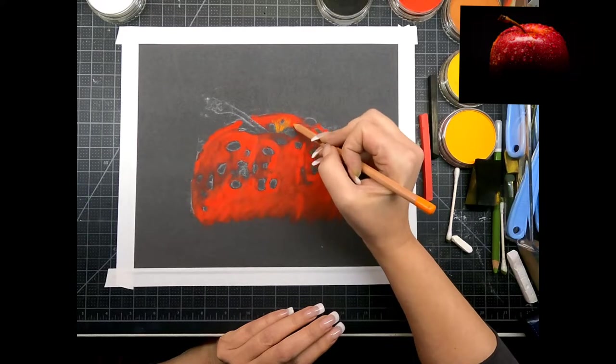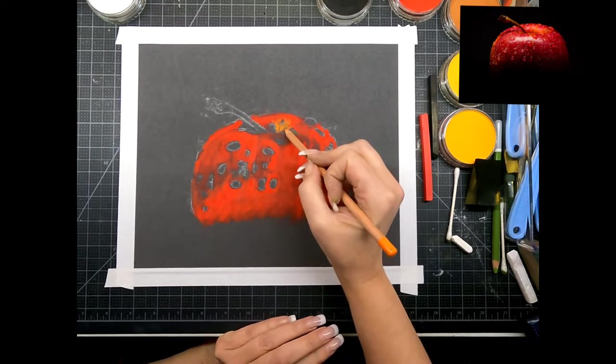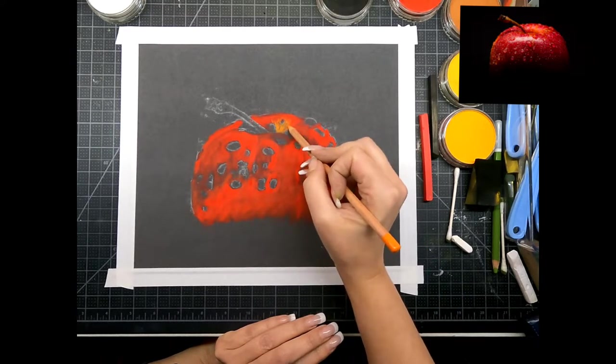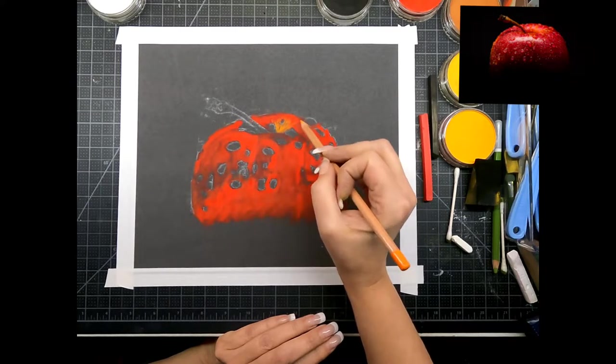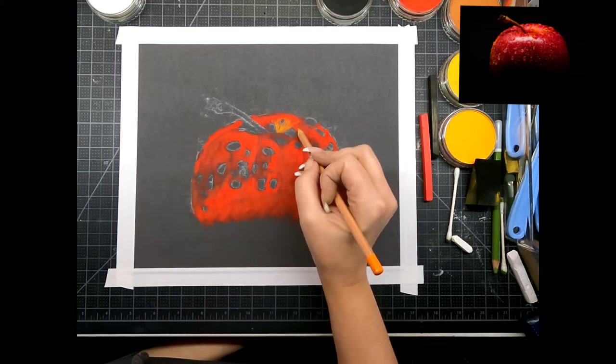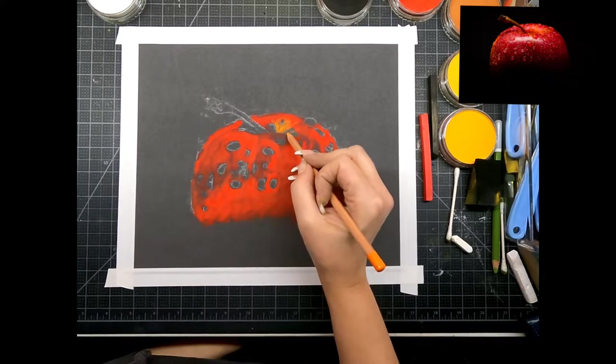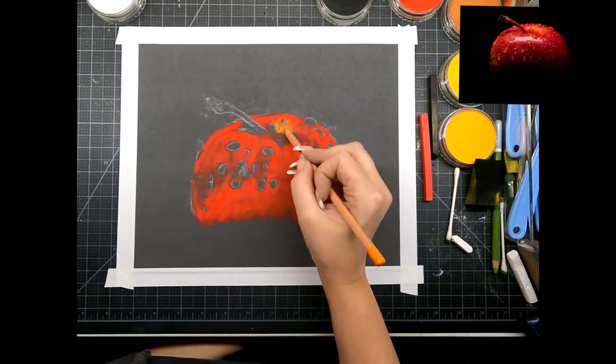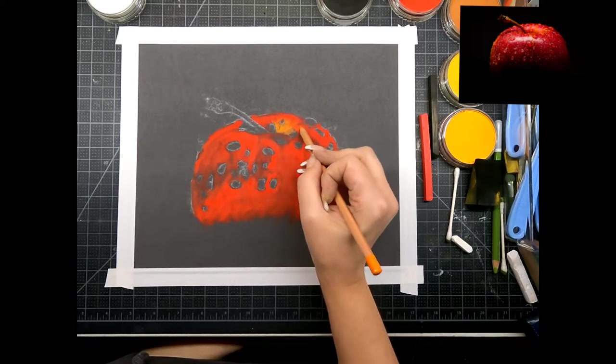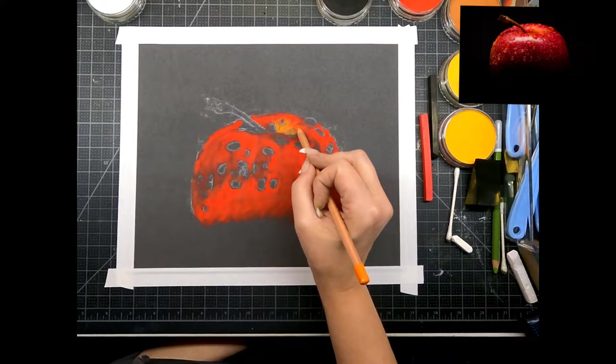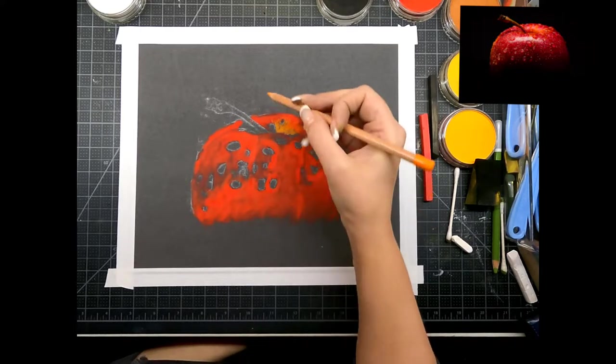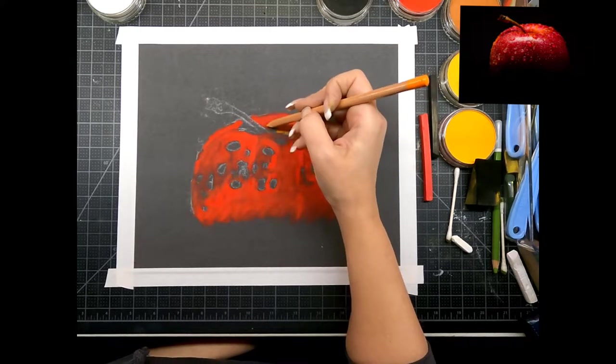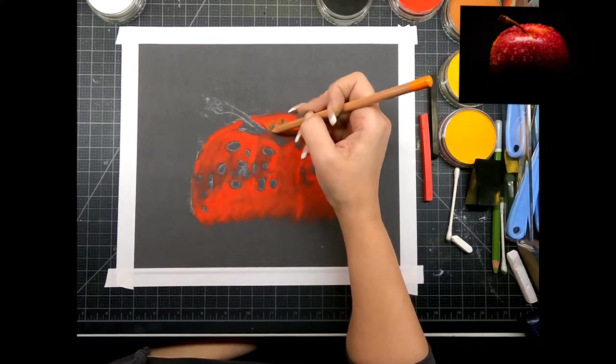This part of the apple has kind of a little yellowish line to it, like little details on here, so I'm just gonna put a little bit of that in. We're gonna blend it out.